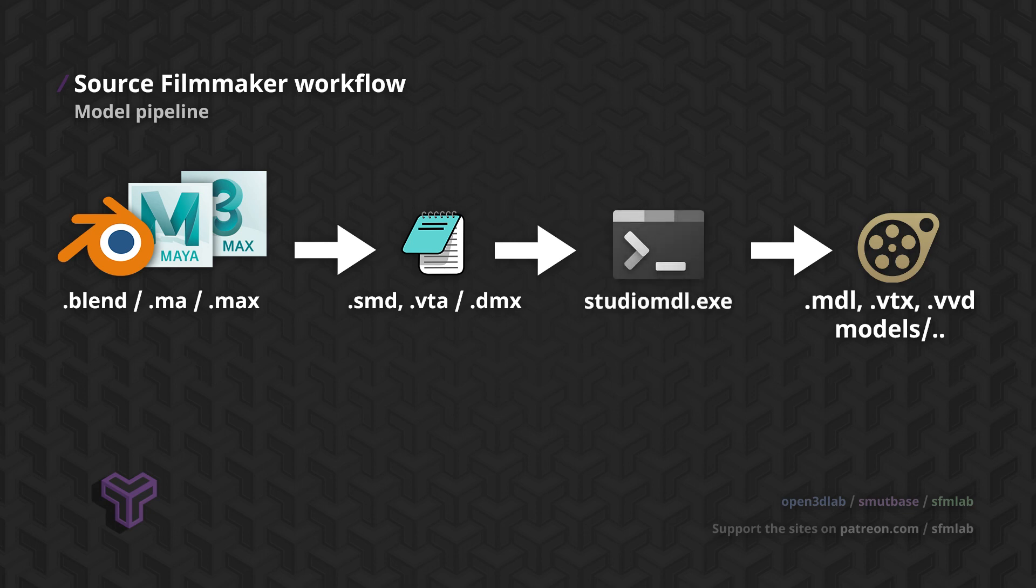The program that does this is a command line tool called Studio Model. You can also use a community-made tool named Crowbar, but in this series we will rely on an add-on that neatly integrates Studio Model with the Blender workflow.